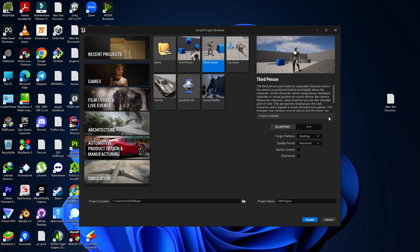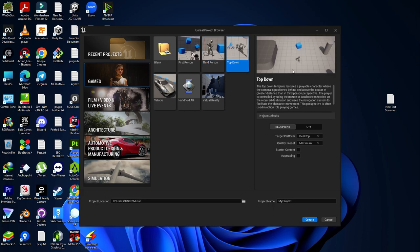Third, you find a Third Person template. If you want to create a third-person game, you can use this to understand the third-person logic — how the third-person camera movement works and how the player works. The fourth template is a Top-Down template. There are lots of top-down games on Google Play, the App Store, Steam, or the Epic Store where the player moves to wherever you click. Here you'll find the touch and top-down control systems.